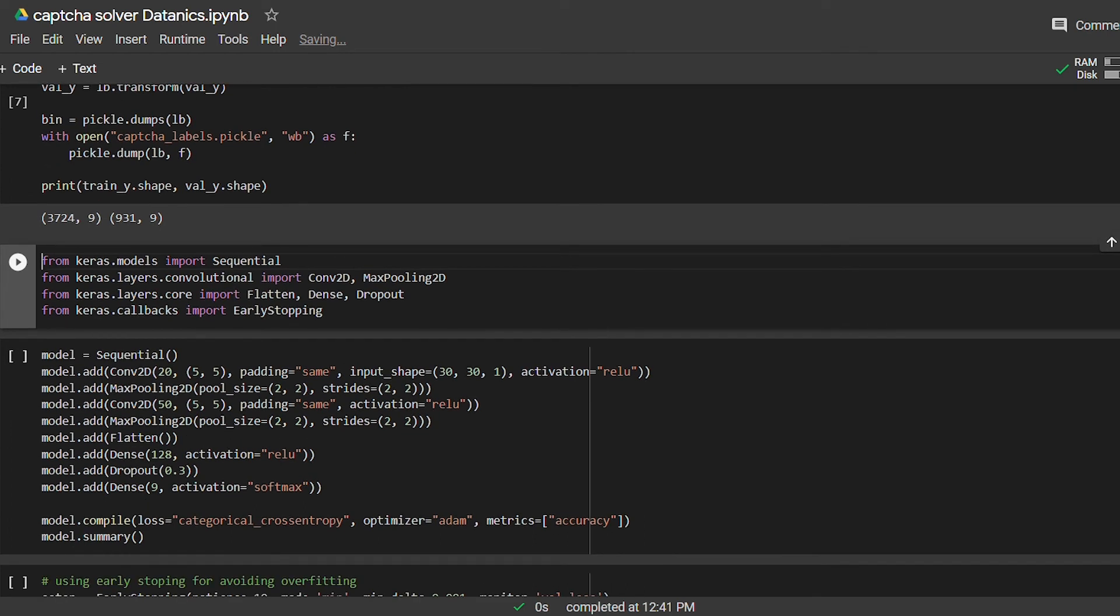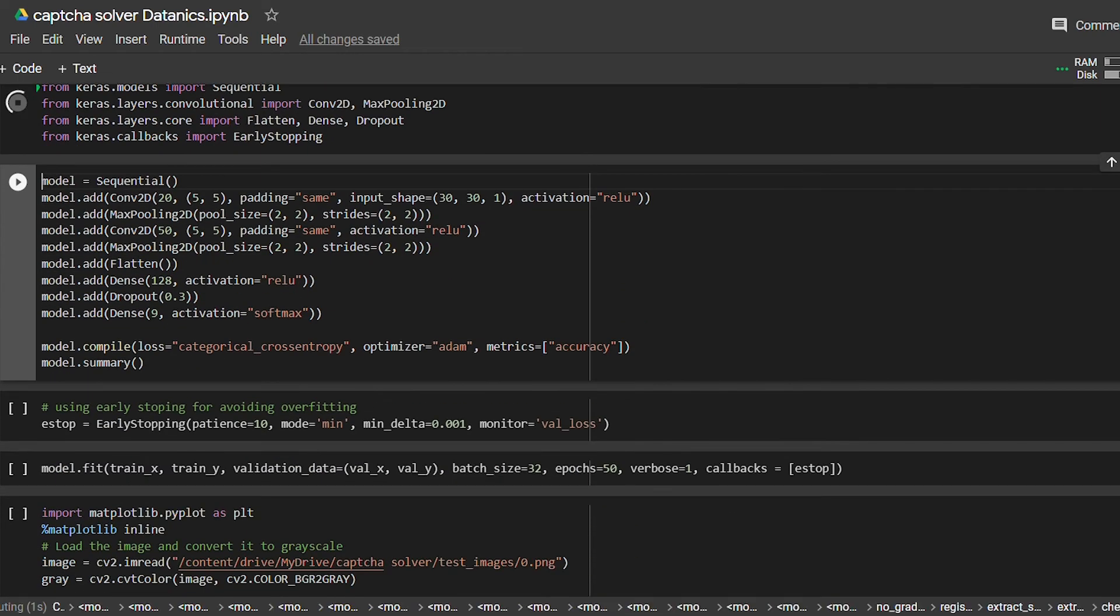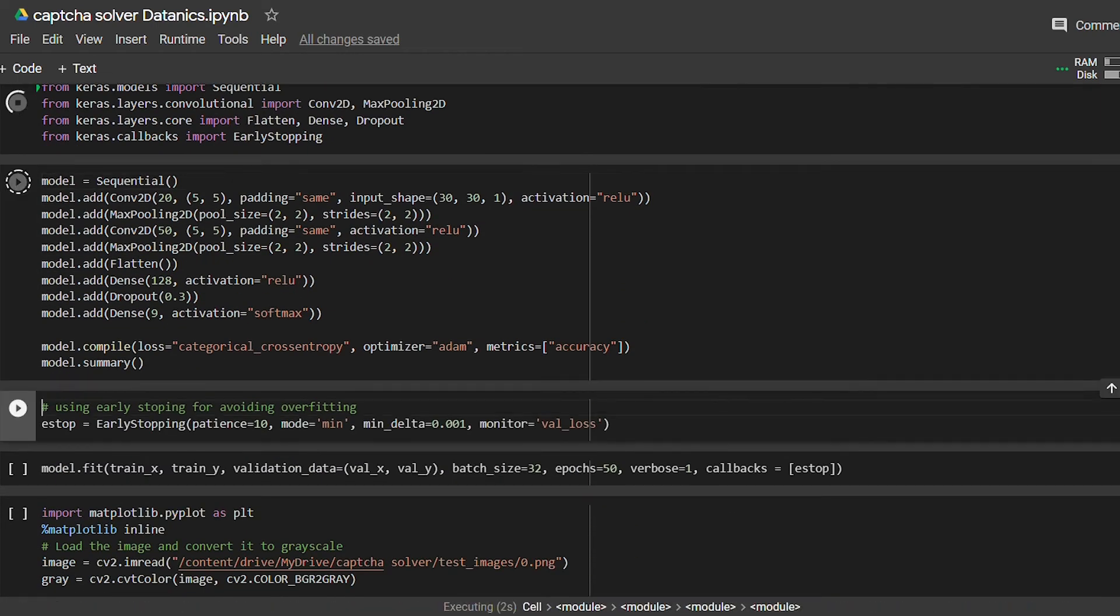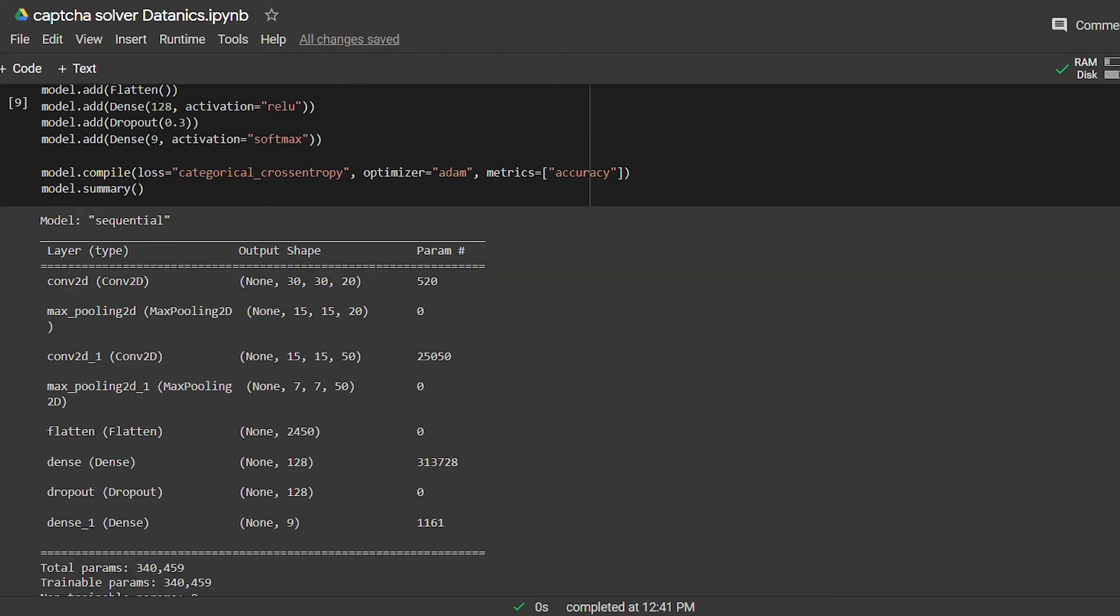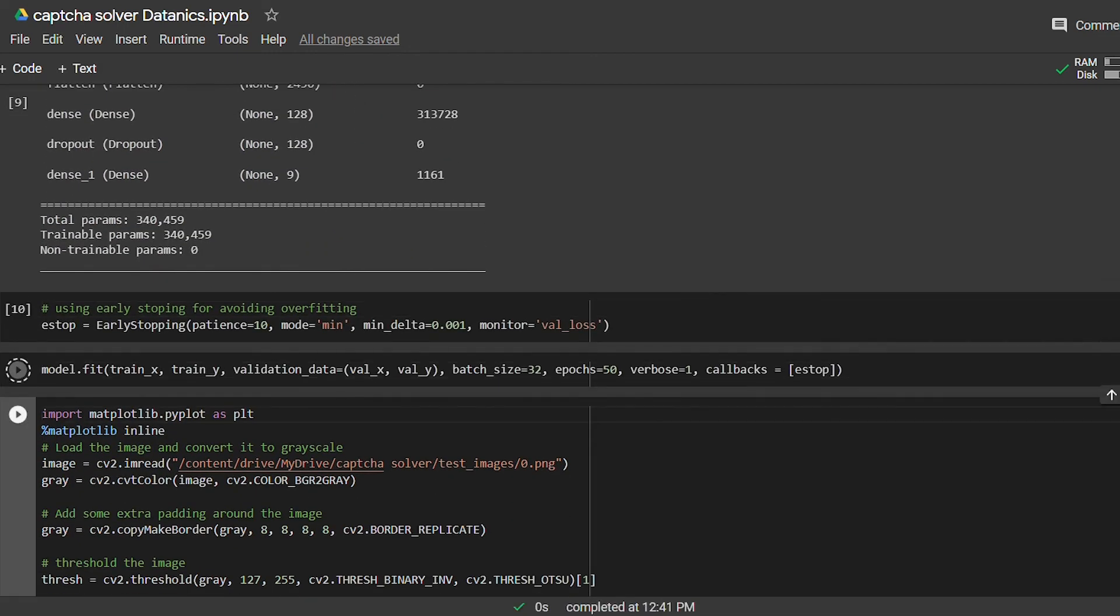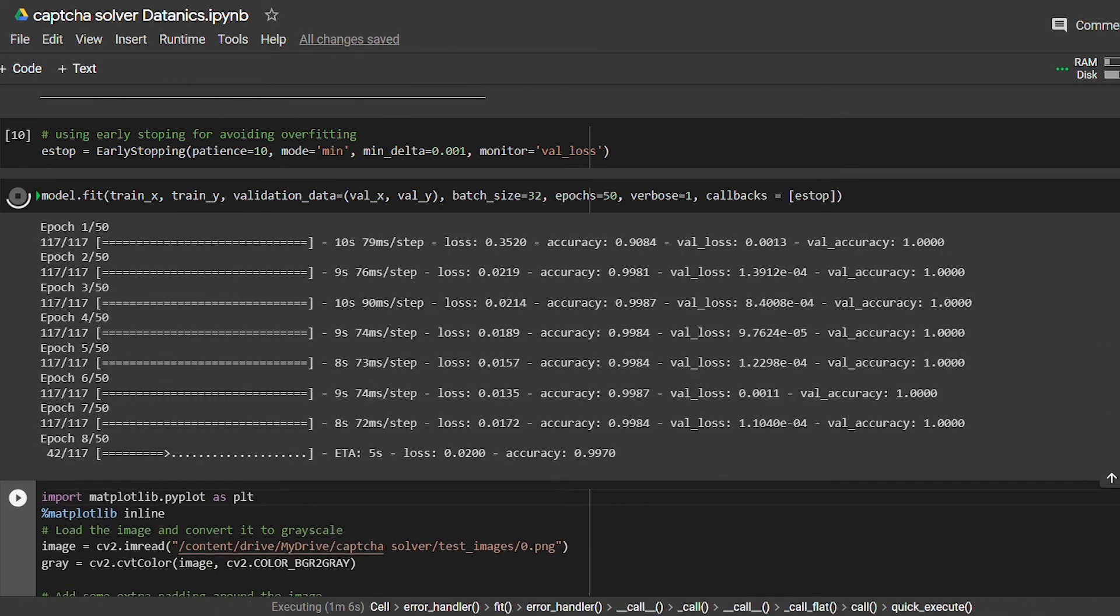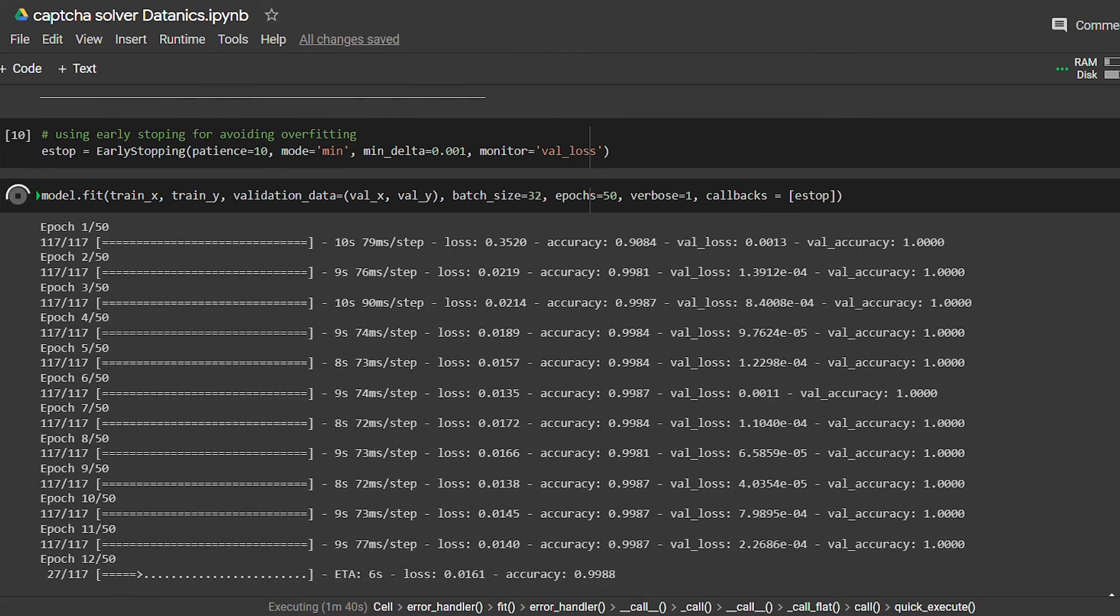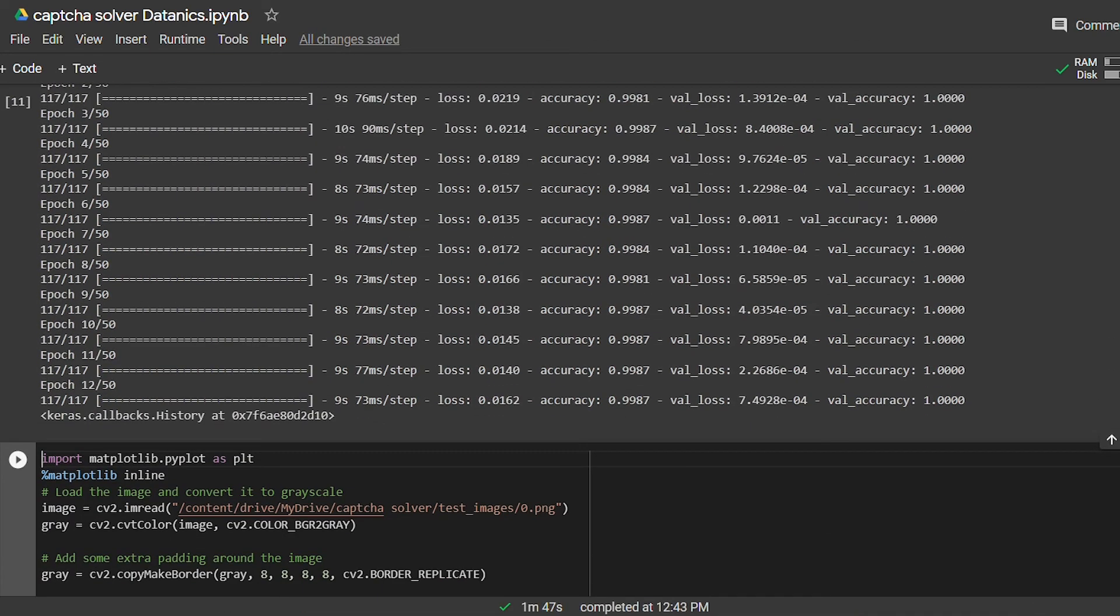Now we got everything ready for building CNN model. So let's build our CNN model using Keras sequential model. I am building a simple model, so there is nothing to explain. Our model is ready, so let's train our model. We will use early stopping for avoiding overfitting. Okay, so our CNN model is trained and we got a pretty good accuracy.